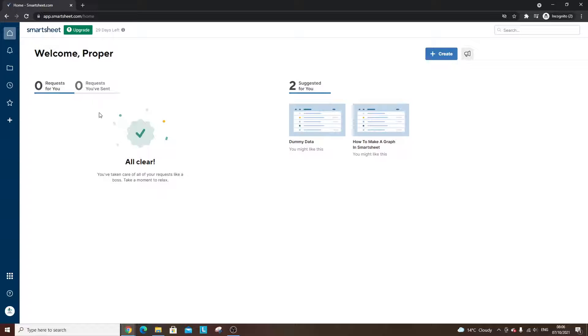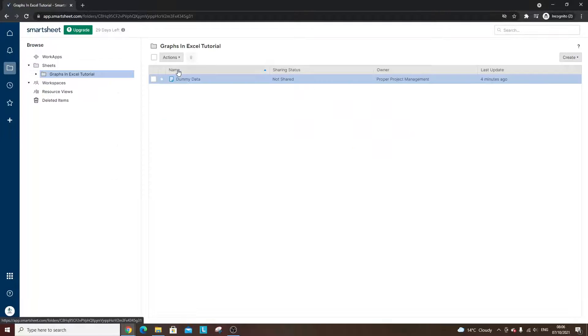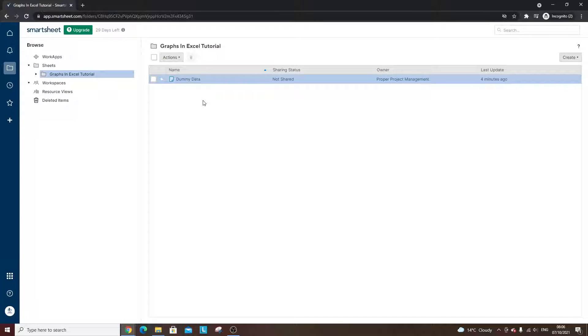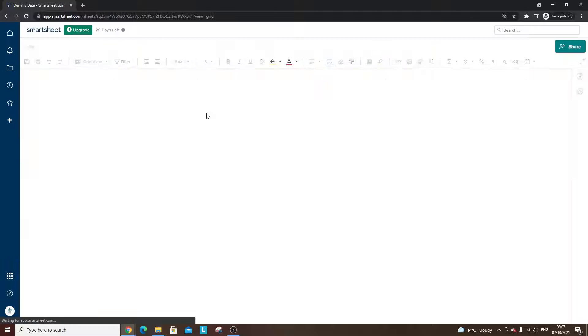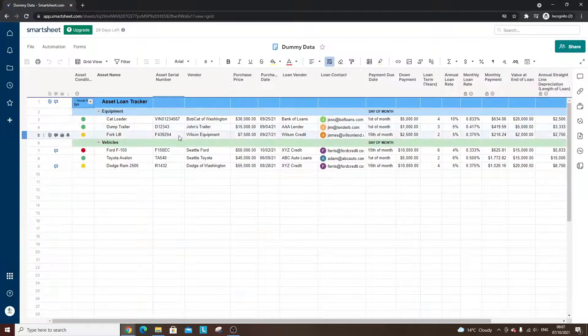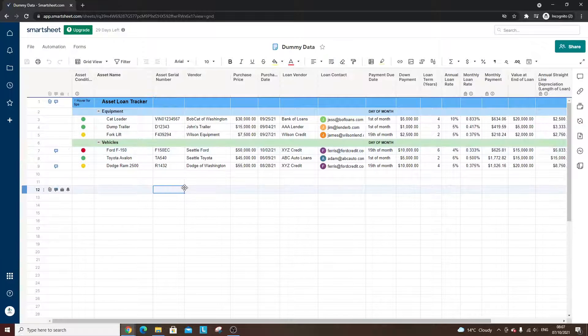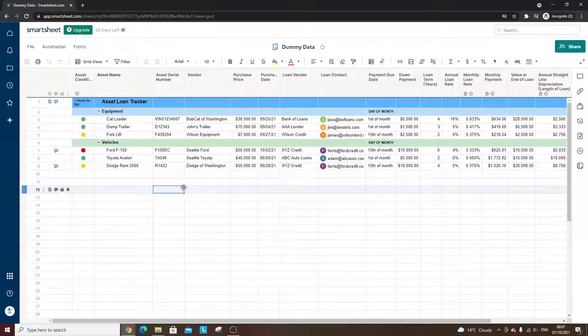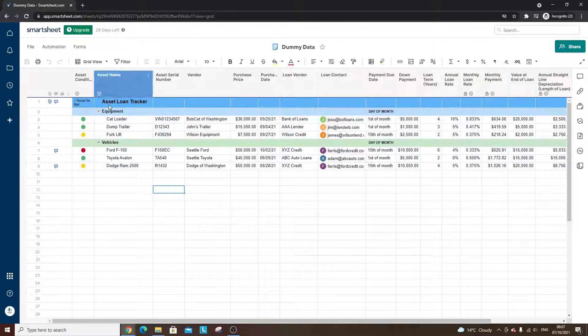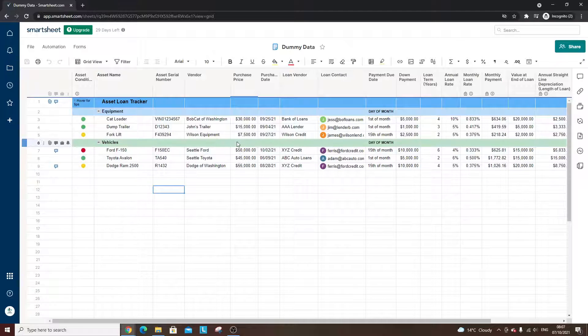Now I've loaded up my account here and I've also created some dummy data. So right off the bat, I just want to let you know that it's not actually possible to create a graph within a sheet in Smartsheet.